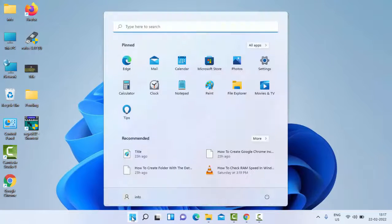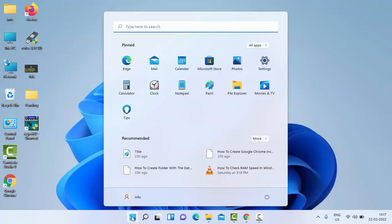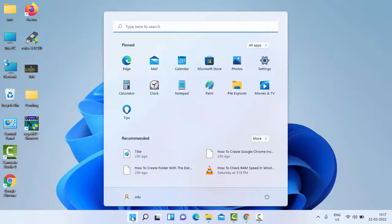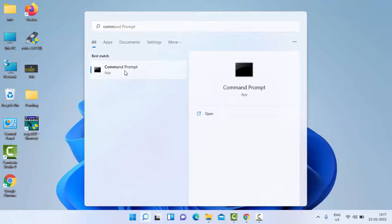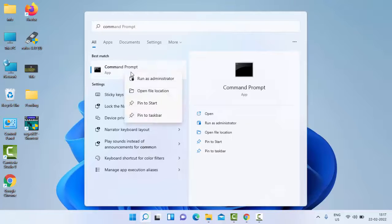Go to Start and type Command Prompt. Right click here and select Run as administrator.